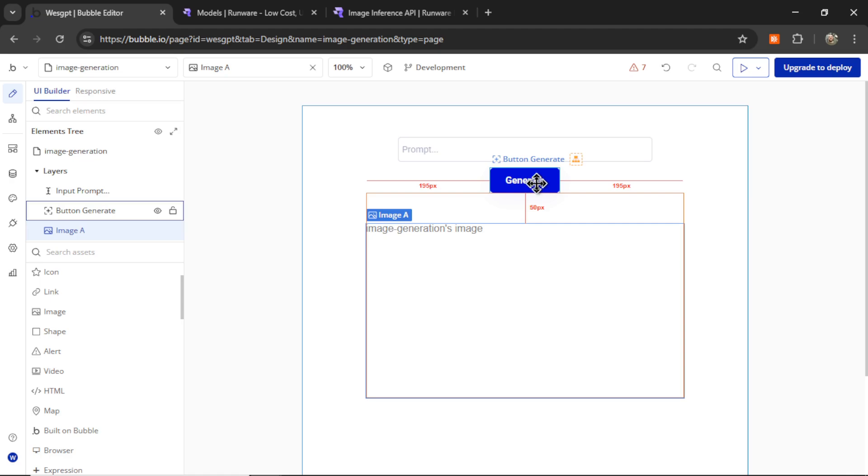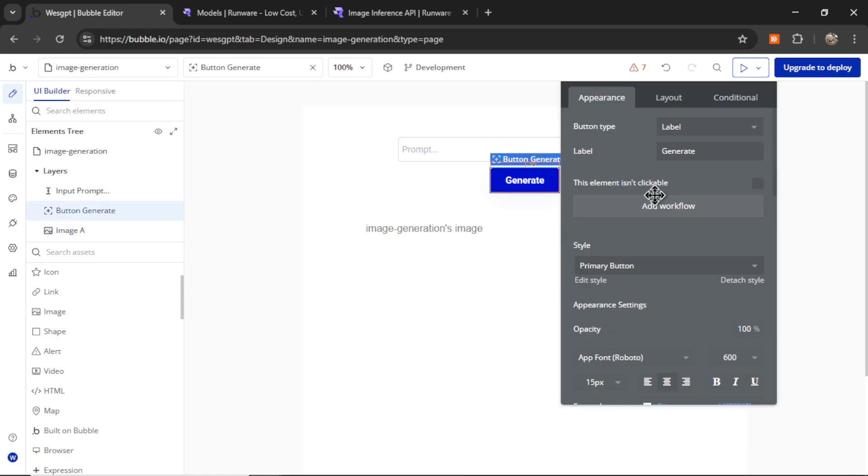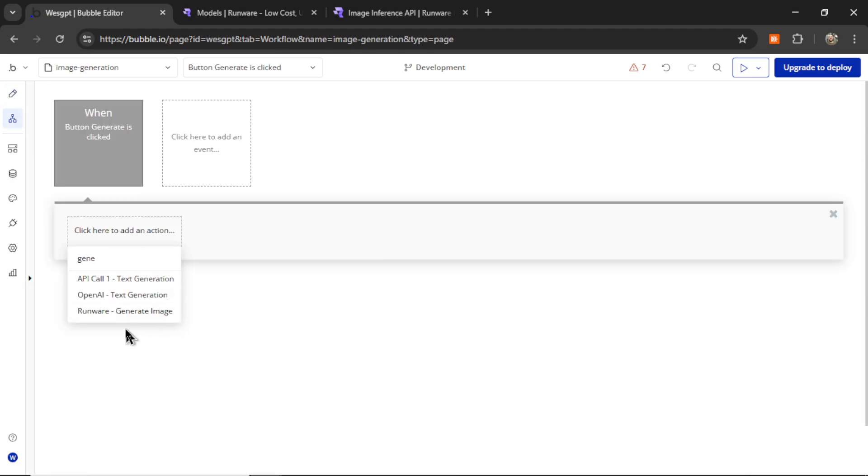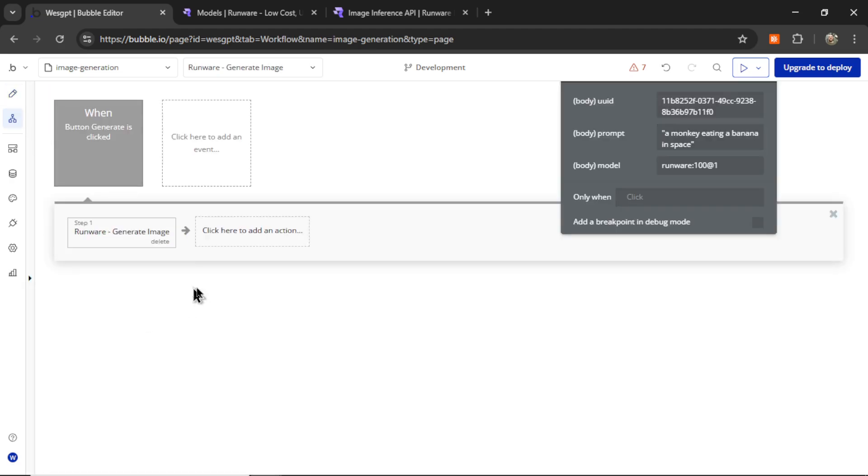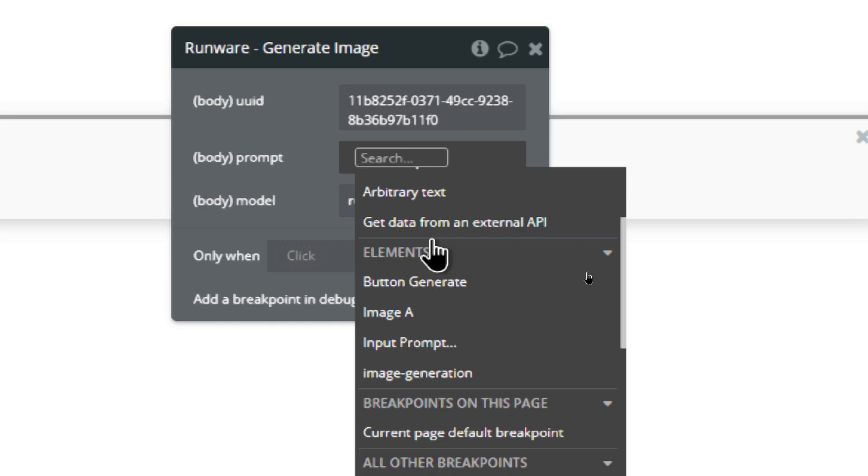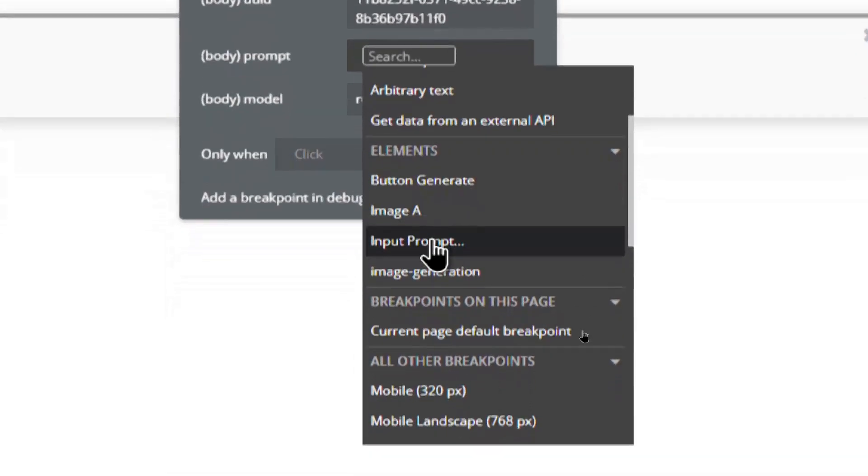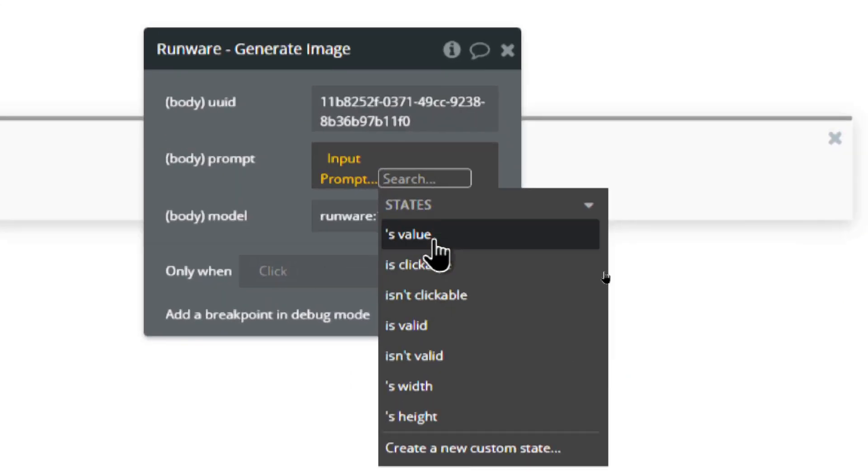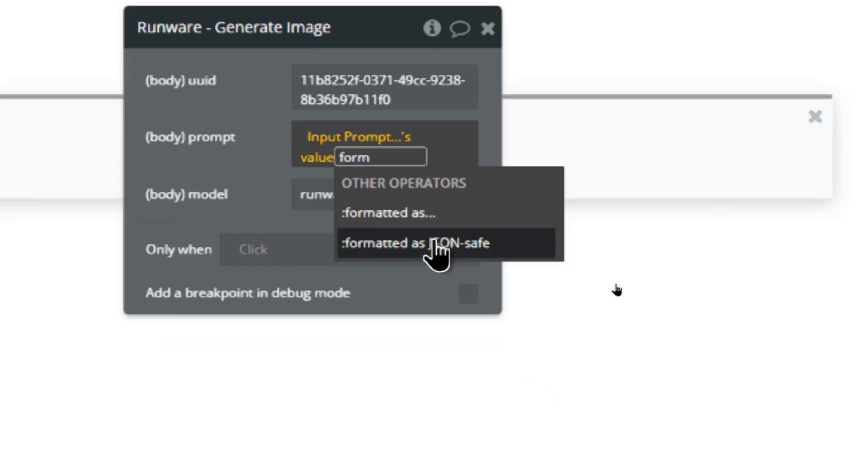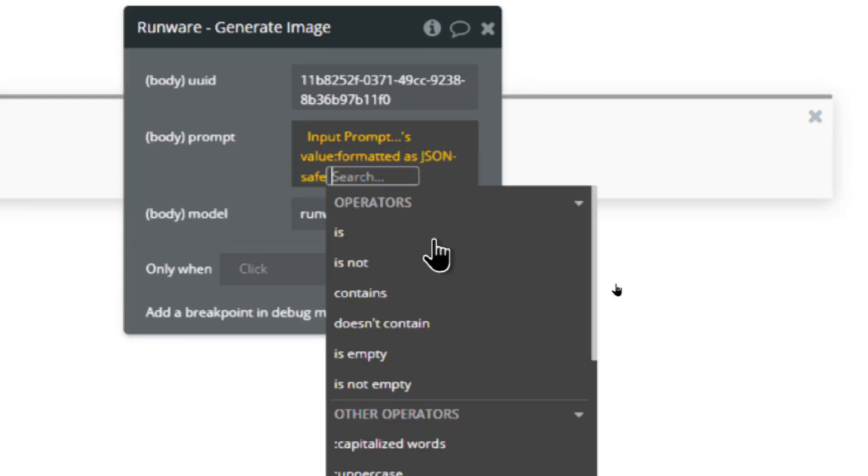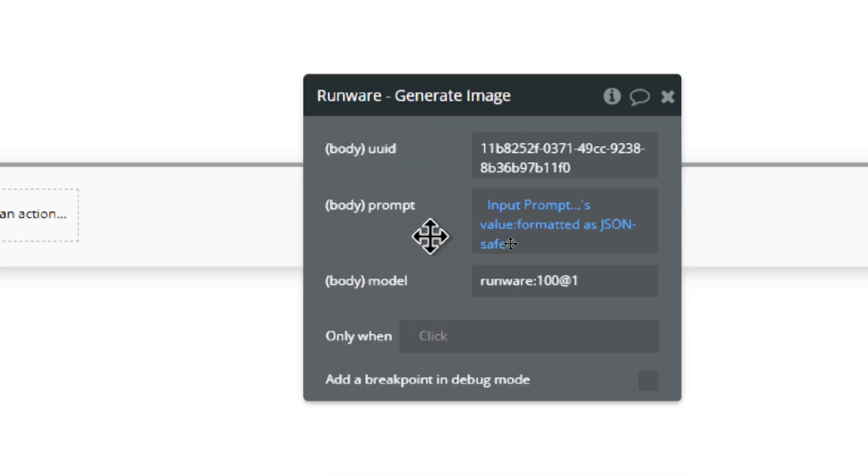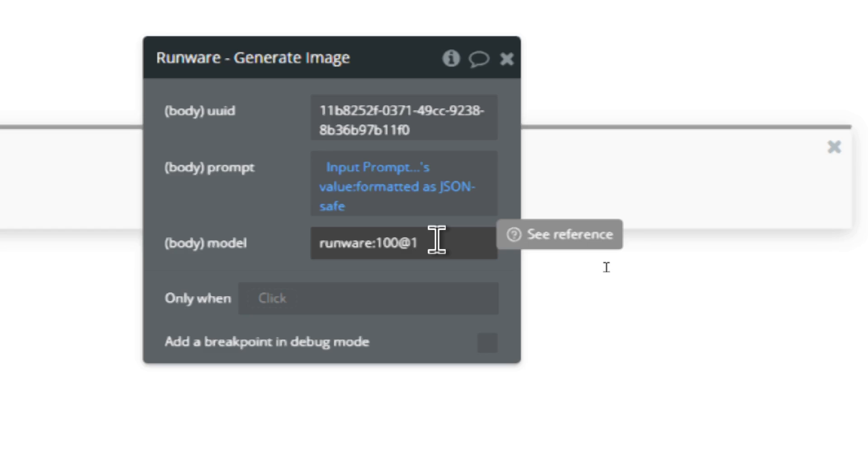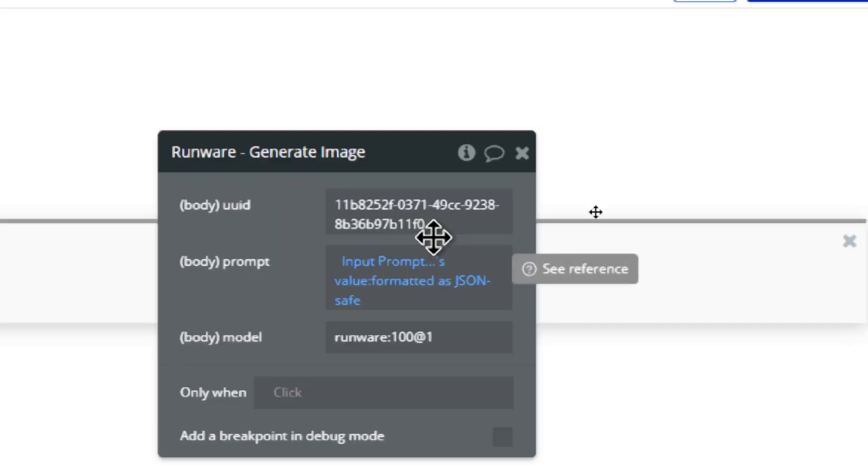Now I can click on the generate button and go add workflow. We are going to search for runware generate image. The prompt is going to be input prompts value and then format it as JSON safe. That's going to make sure the prompt doesn't break the API call. It's also going to add quotation marks around the text prompt. For the model, we can keep it at flux schnell. And then we need that unique UUID.